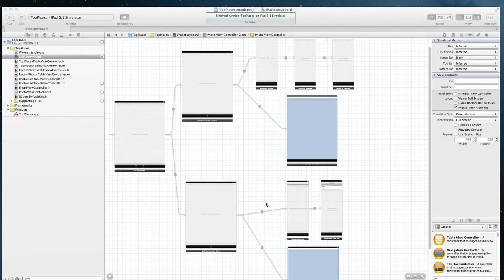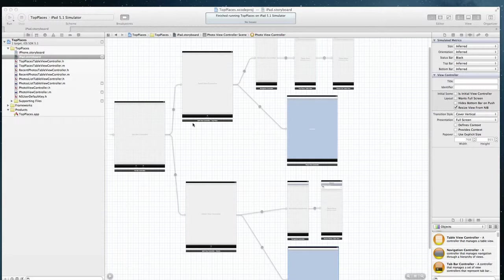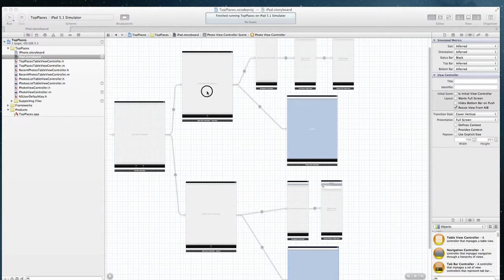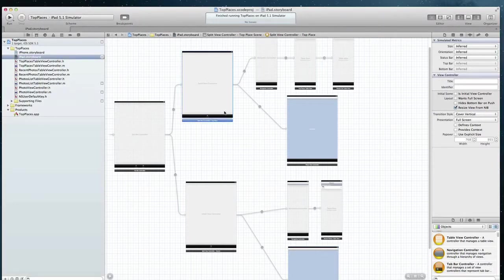Hey, I'm Eric. Here's a question about the storyboard structure for Simone 5 iPad. The question is, most people make the storyboard like this: top place split view controller and a recent split view controller.